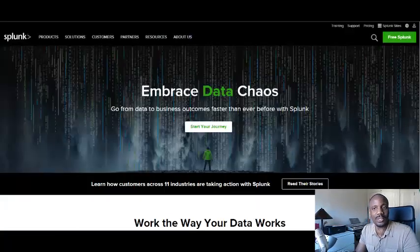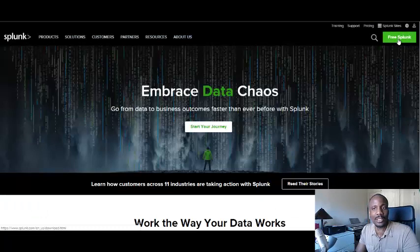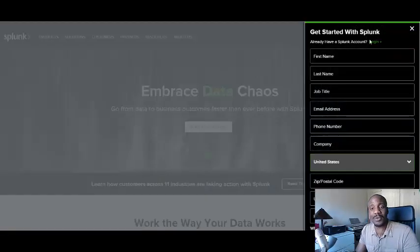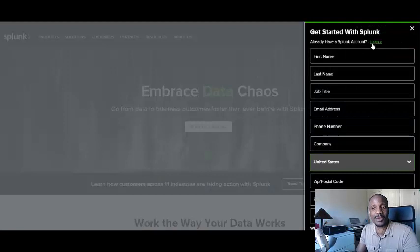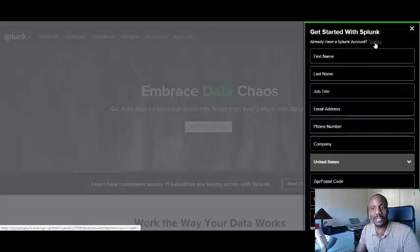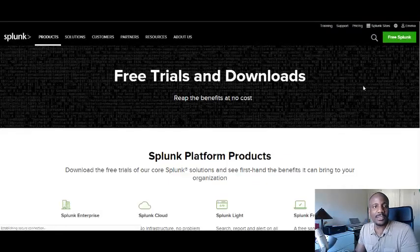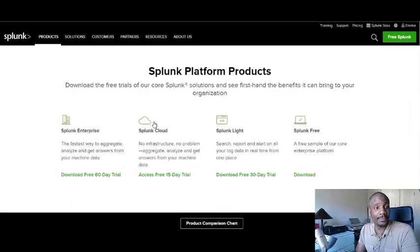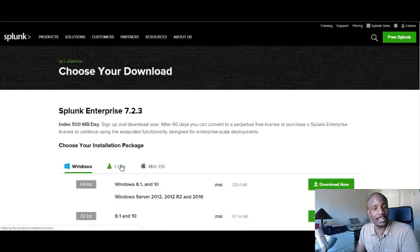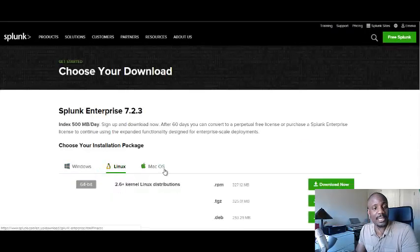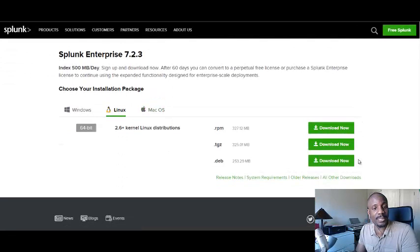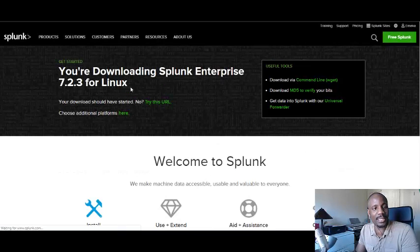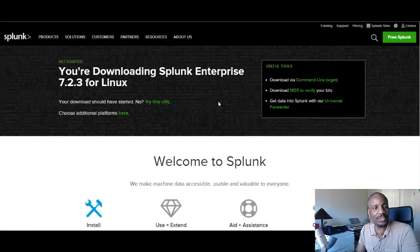So go over to splunk.com. Go to free Splunk. If you don't have an account already, enter your information here. I already have one. So I'm going to log in. So I'm logged into Splunk. I'm going to download Splunk Enterprise. I'm going to download a Linux version of Splunk Enterprise. When you hit download, you'll be taken to the screen. You're downloading Splunk Enterprise 7.2.3 for Linux.